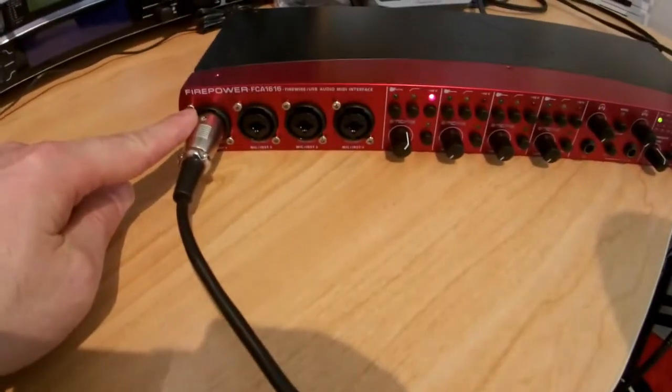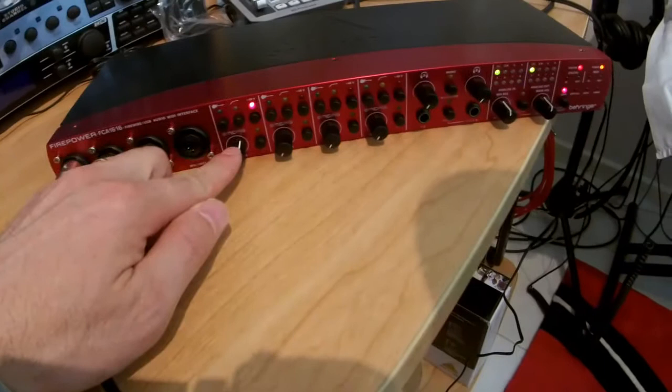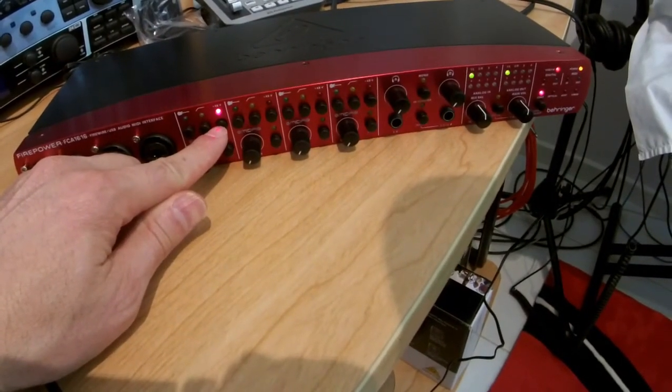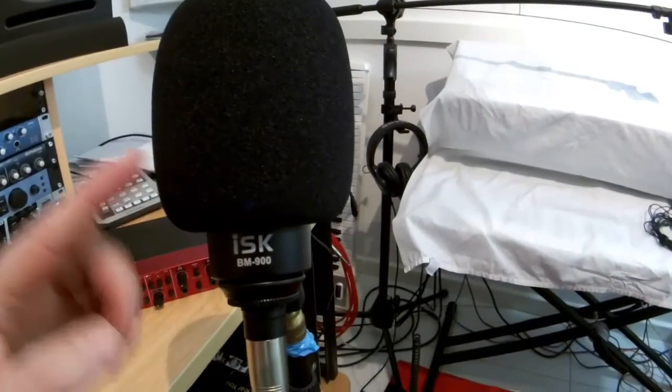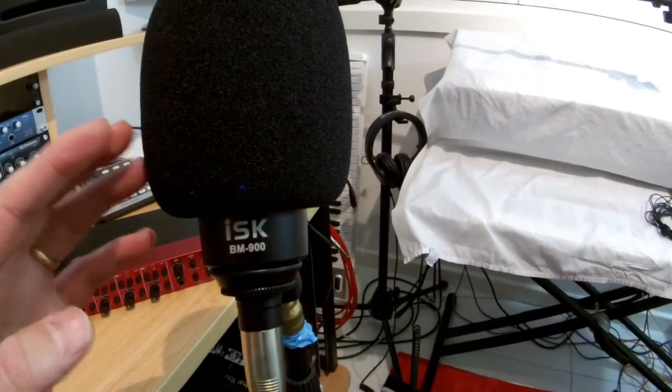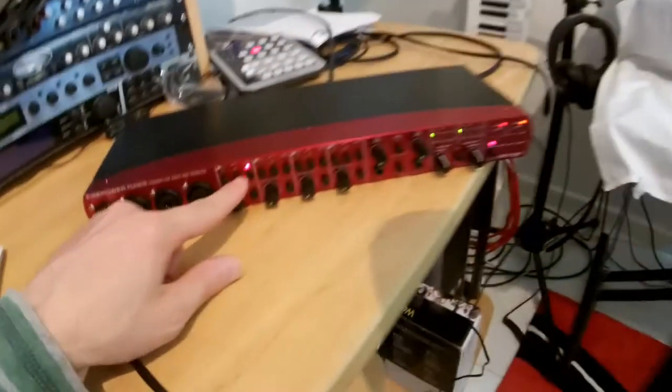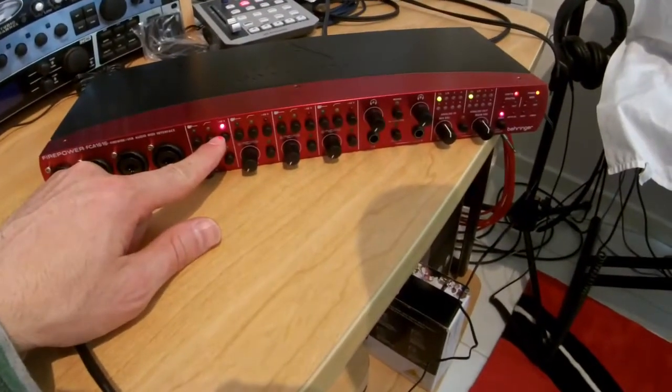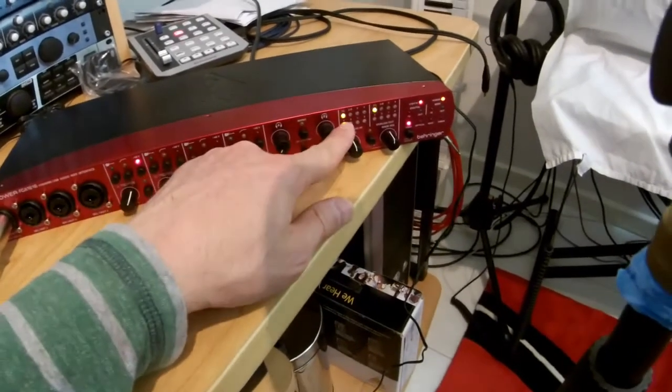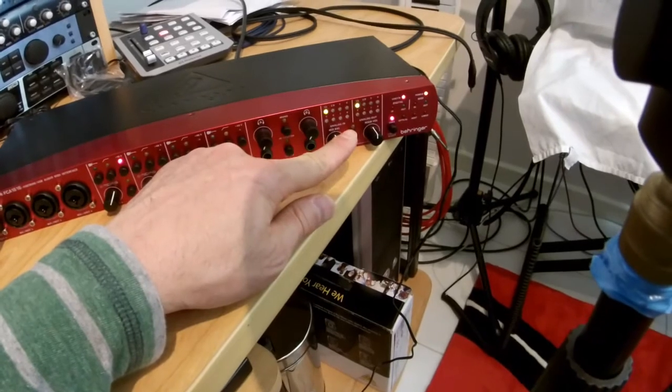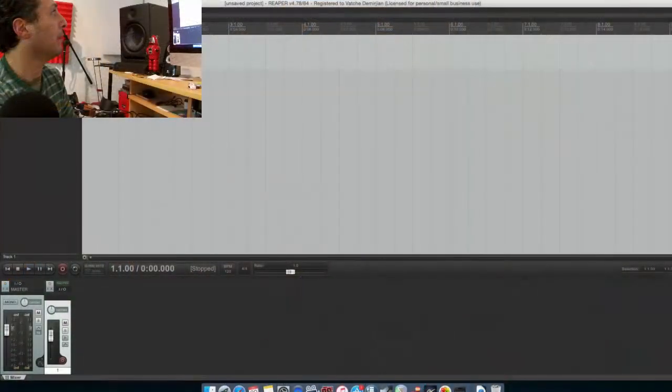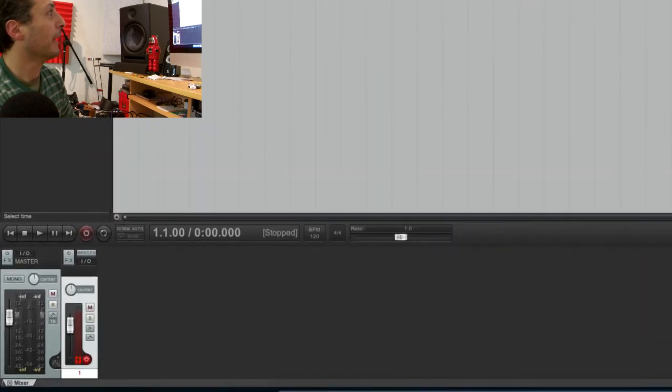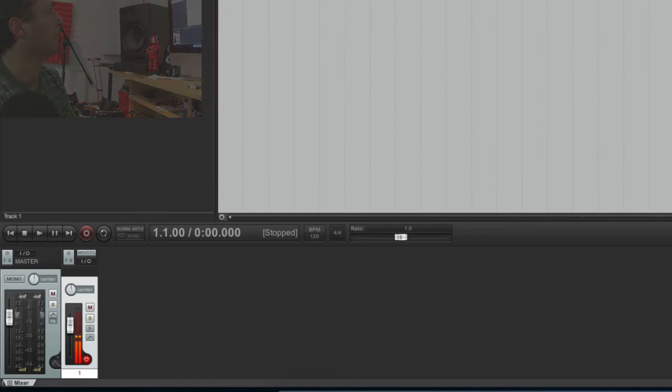And turn the 48 volt phantom power on. Okay, it's on. And let's turn the volume up. Oh, I'm getting signal on the box. And if we actually arm it here, there we go, we are getting signal through here as well, and that's coming from the microphone. So it's actually all working.